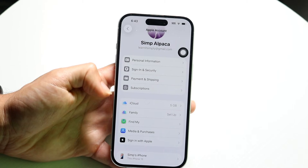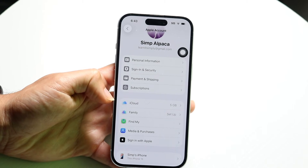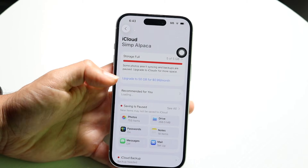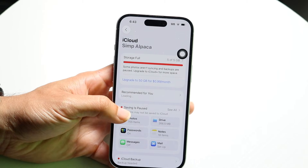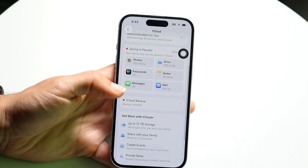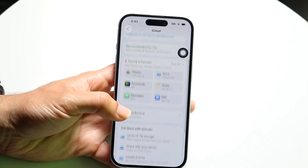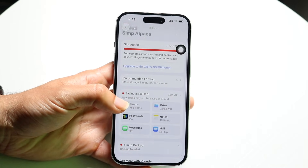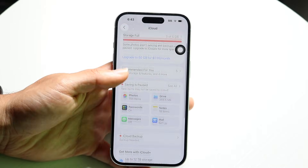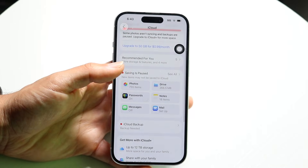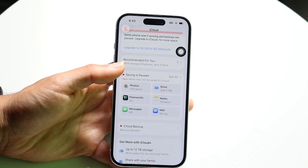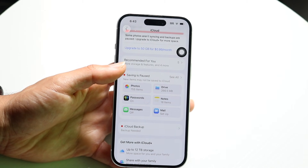On top of that, you can also click on your iCloud portion right here, and you have the option of going through and enabling the backup and turning everything back on. Make sure you have the proper add-ons and settings enabled here, because that's another way to fix this problem as well.